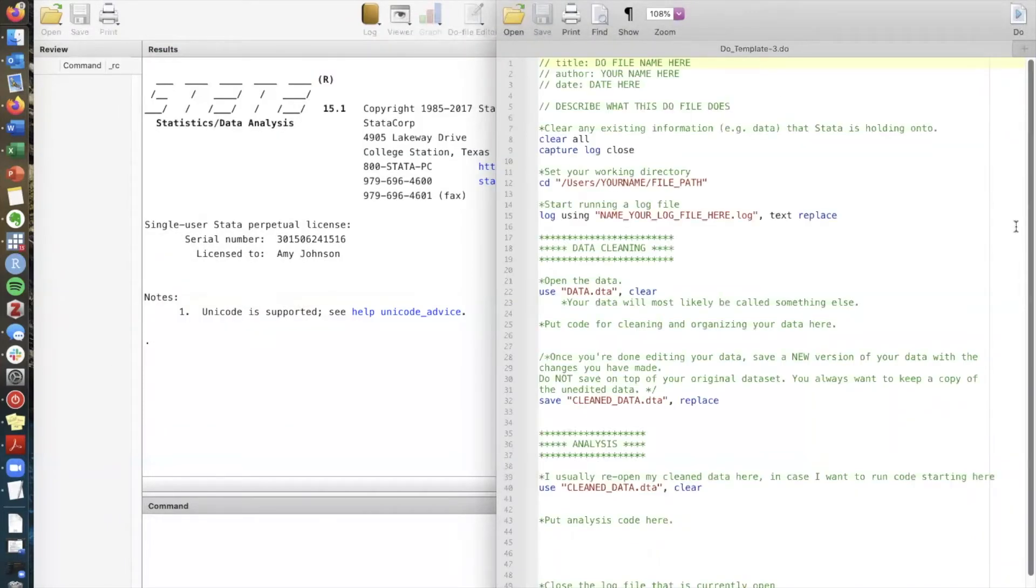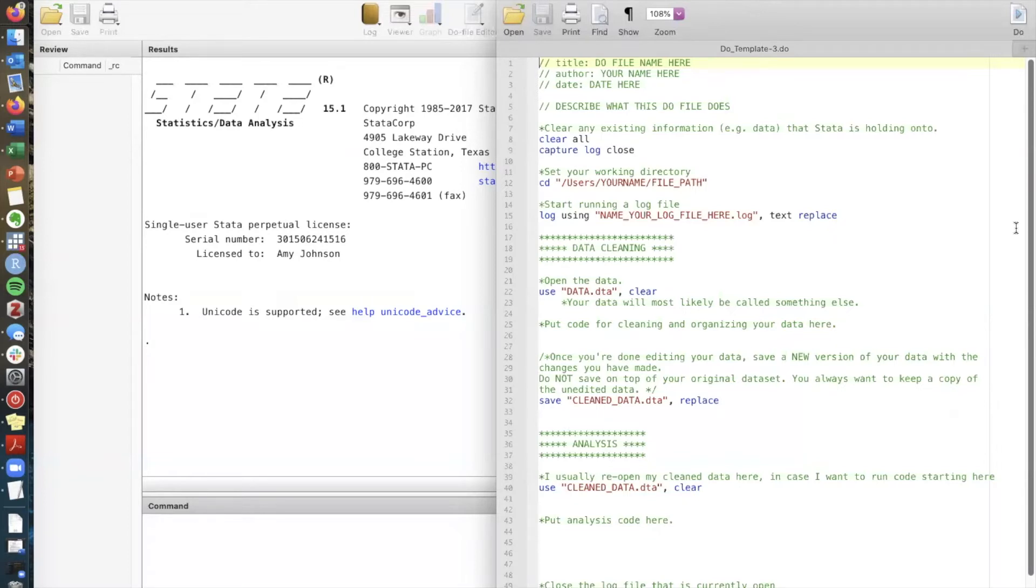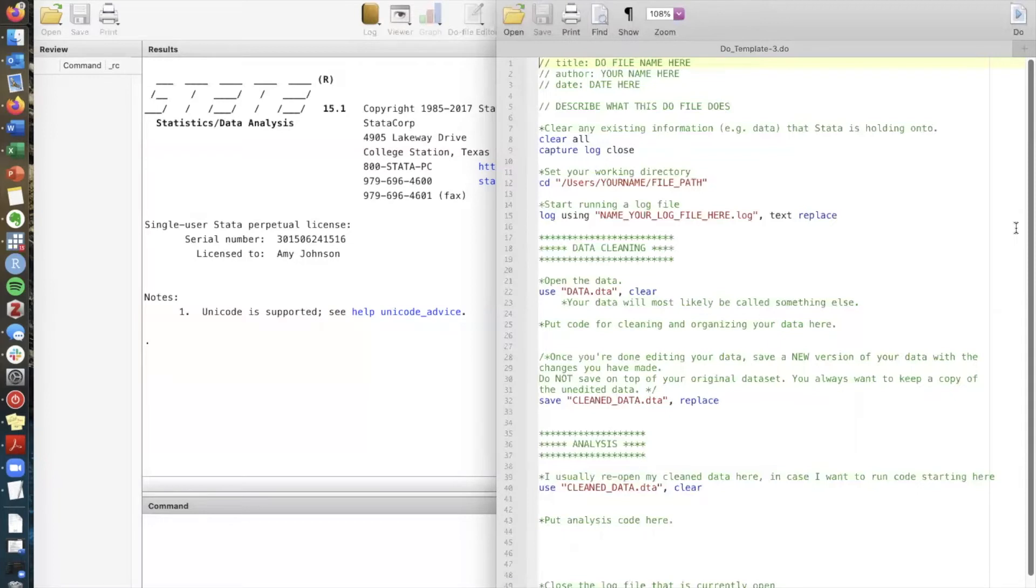This template overview is what most do files for social science research could look like. Obviously as you get more familiar with Stata and with writing code you might go off script a little bit and write do files that are organized slightly differently but if you're just getting started this is a template for what a basic do file for a homework assignment or a short paper could look like.